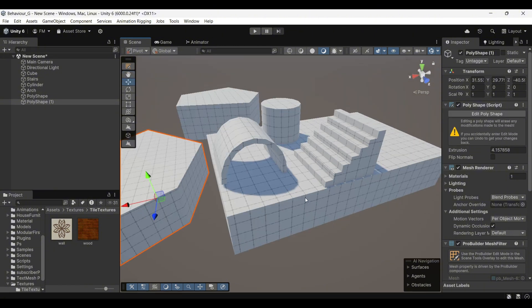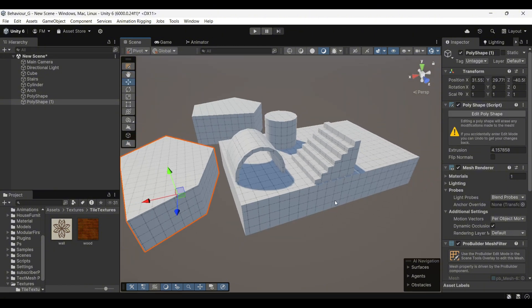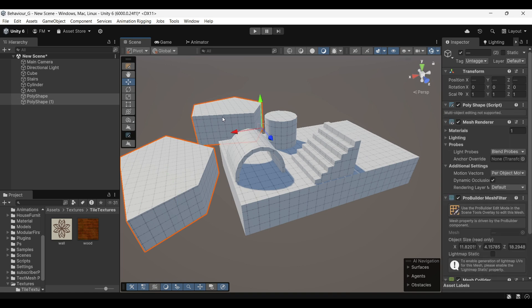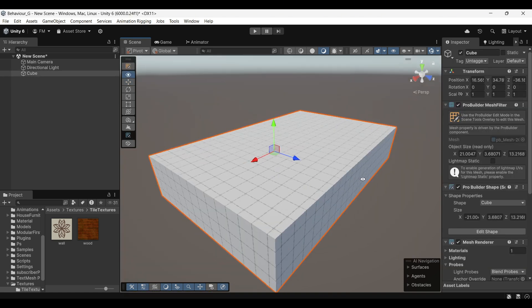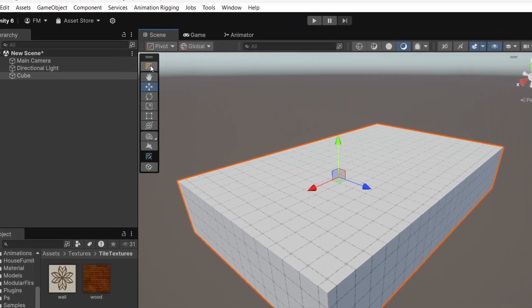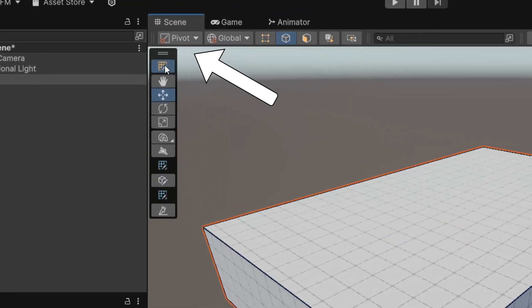Now that we know how to create different shapes, let's see how we can manipulate them. First, delete all the objects in your scene except for the cube. To begin editing the cube, click on this icon.